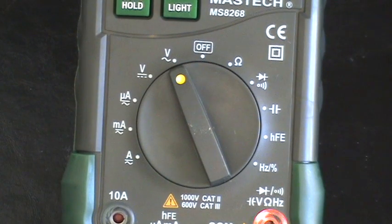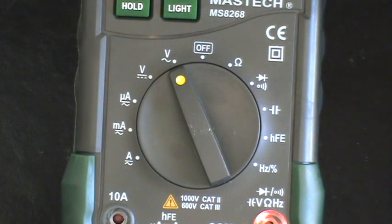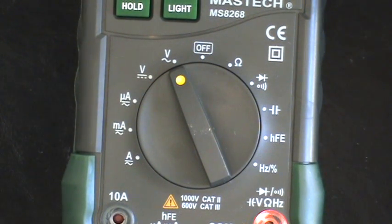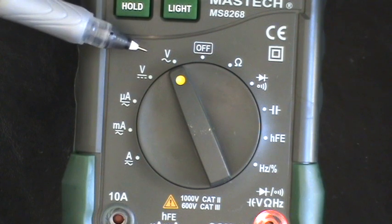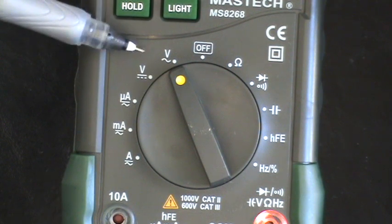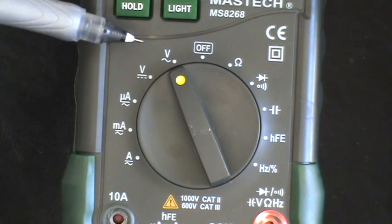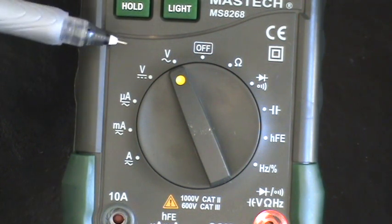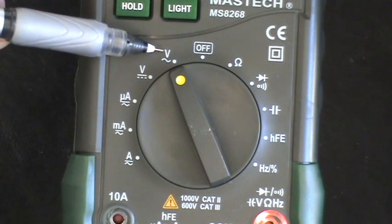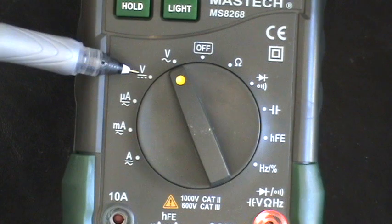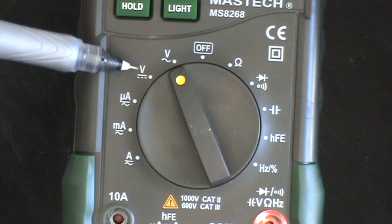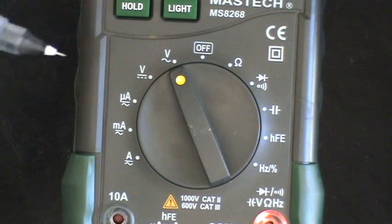Another thing that you guys might want to take note of is that there are sometimes many different options for measuring the same thing. For example, this and this both measure volts.